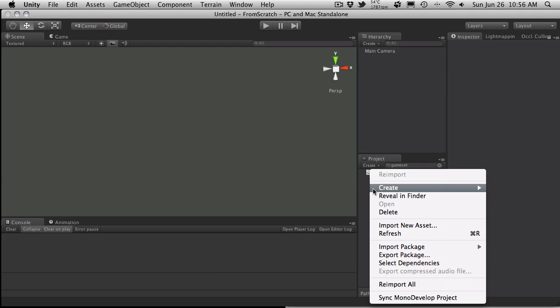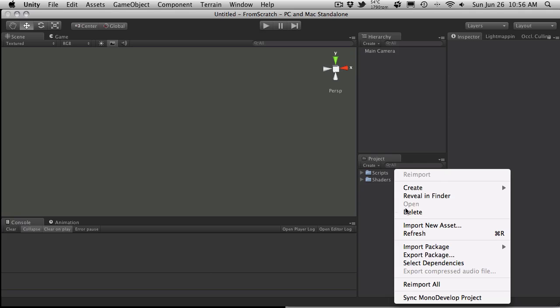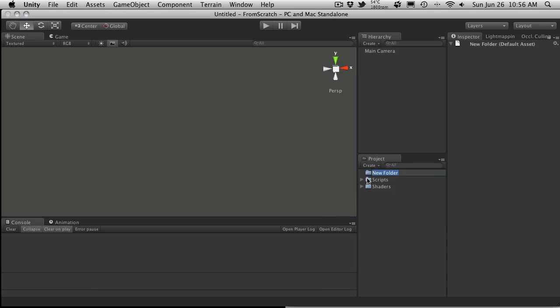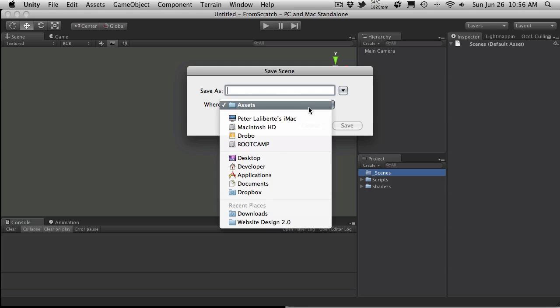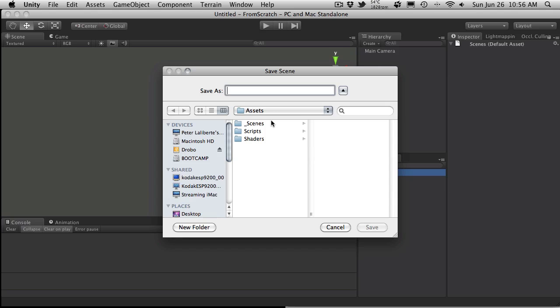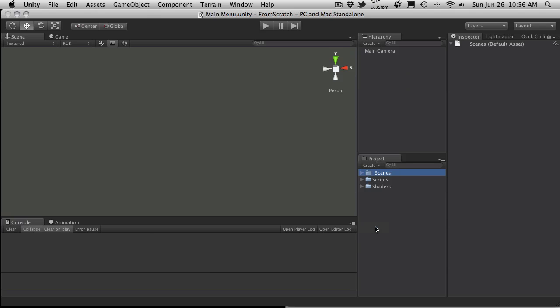Before I do that, I'm actually going to create a folder. Let me clear the search here. And I'm going to call this Scenes. And I'm actually going to prefix it with an underscore. And then I'm going to save this scene. I'm going to tell it to save it in my Scenes folder. And I'm going to call this Scene Main Menu. So that's saved off.